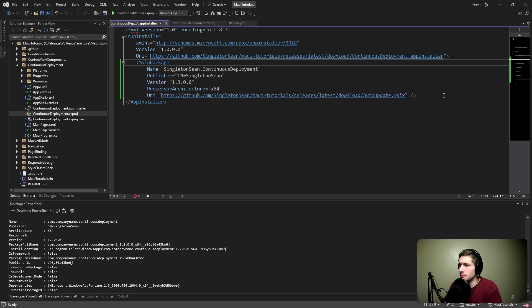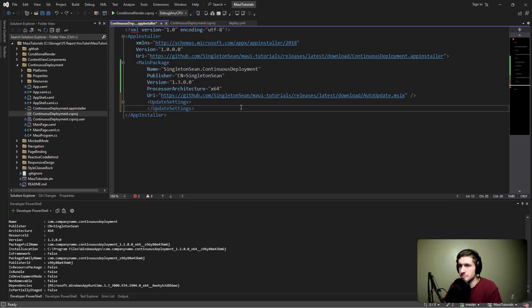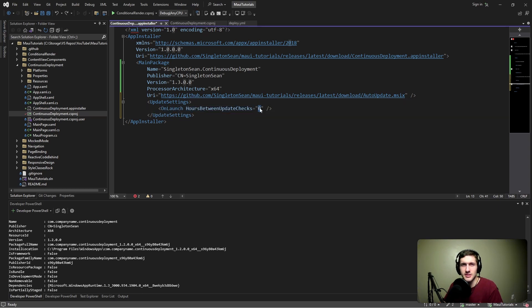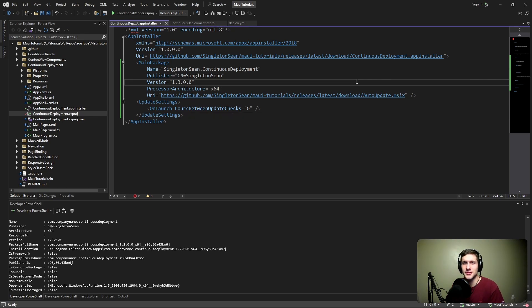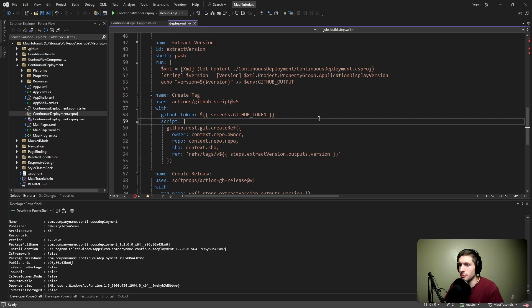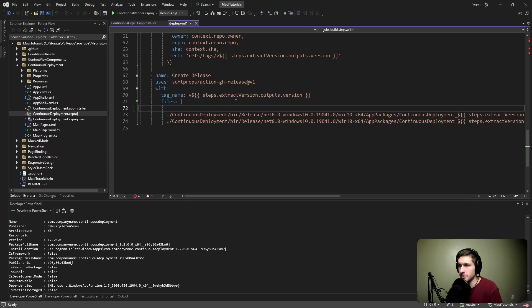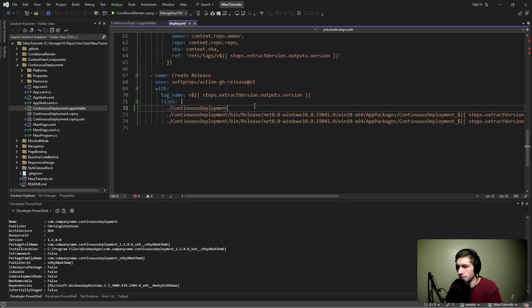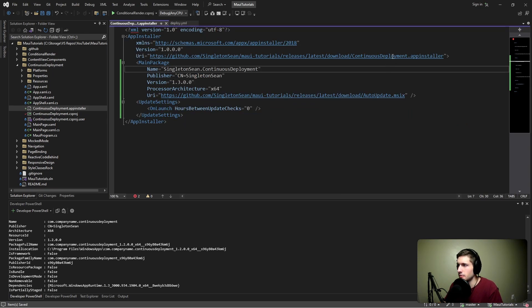That's basically all you need, but I also like to specify some settings — specifically the hours between update checks. I like to set it to zero, especially when testing. So this is the app installer file complete. We do need to go back into our deploy workflow and make sure we're uploading these files to our release assets with these specific names. In our deploy workflow, we can point to our app installer file — it's in continuous deployment and we can grab its name and point to it. We don't have to rename it since it matches perfectly with what we specified.